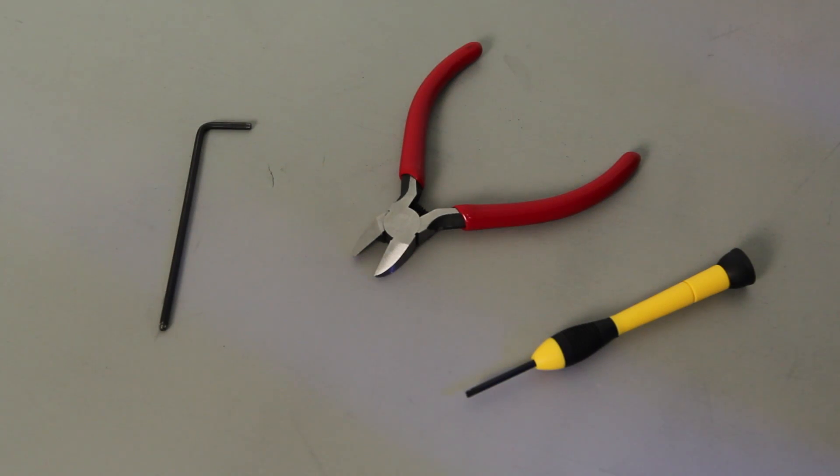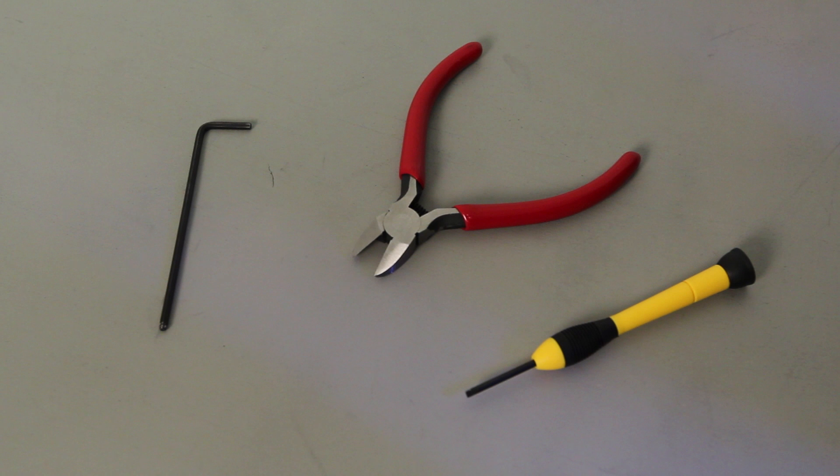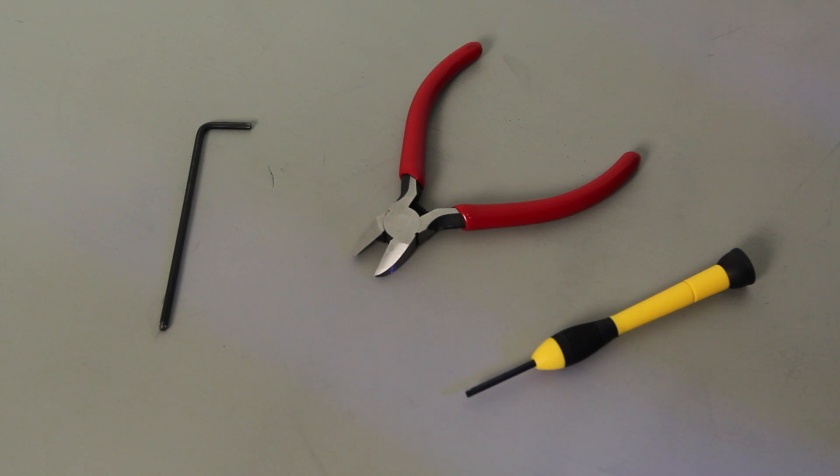For this process you'll need a 2.5 millimeter hex wrench, a pair of scissors or clippers, and a small flathead screwdriver.